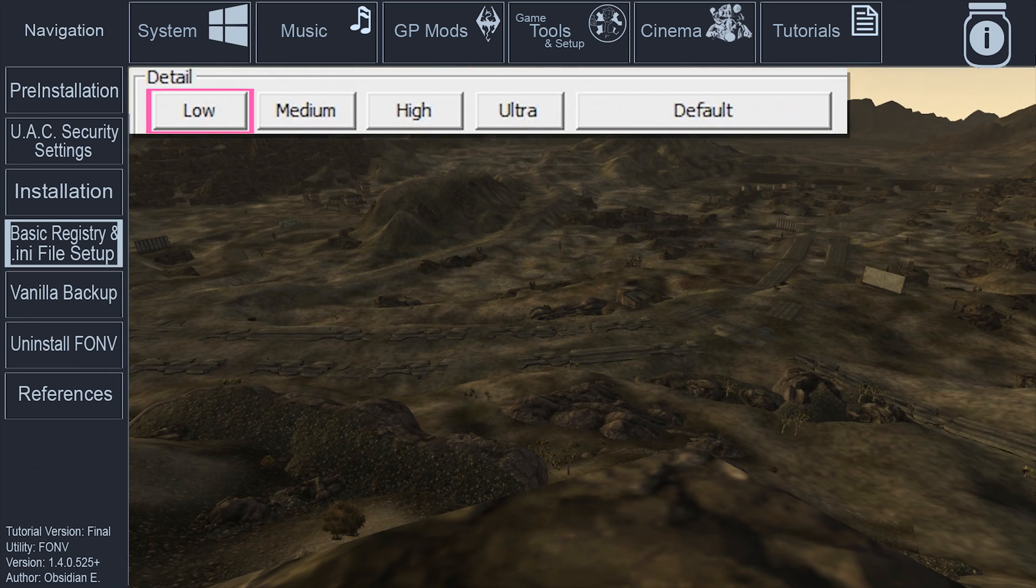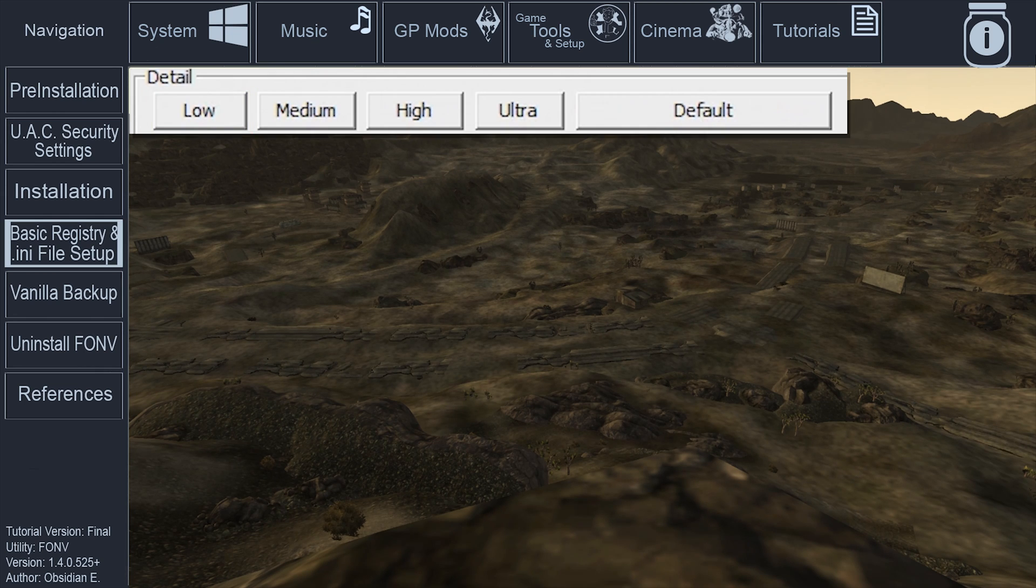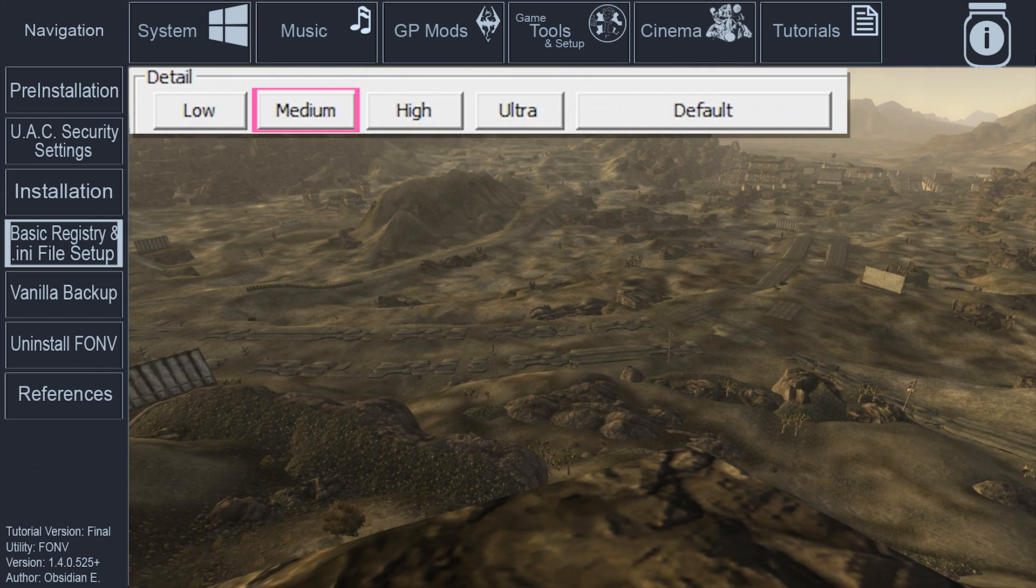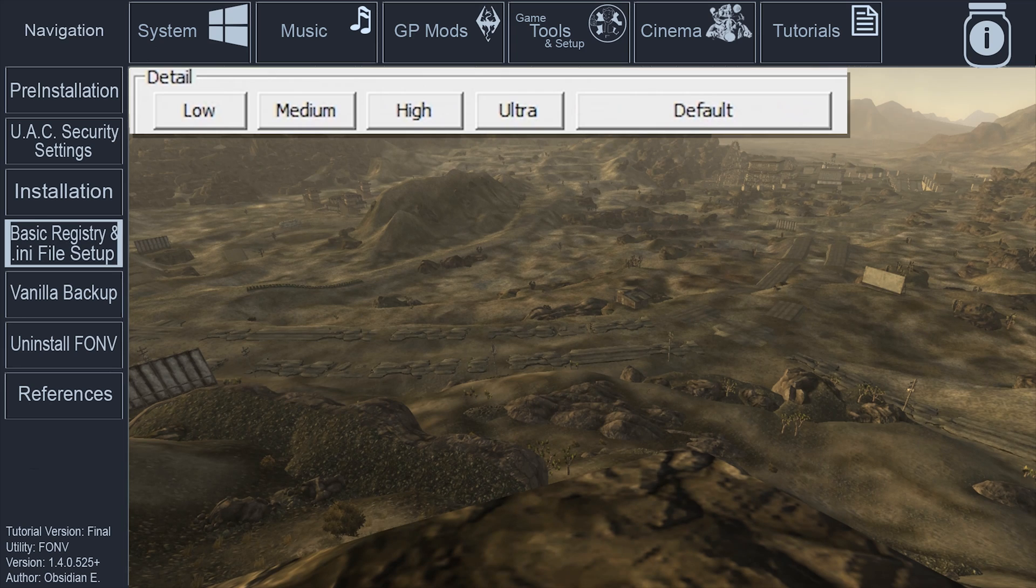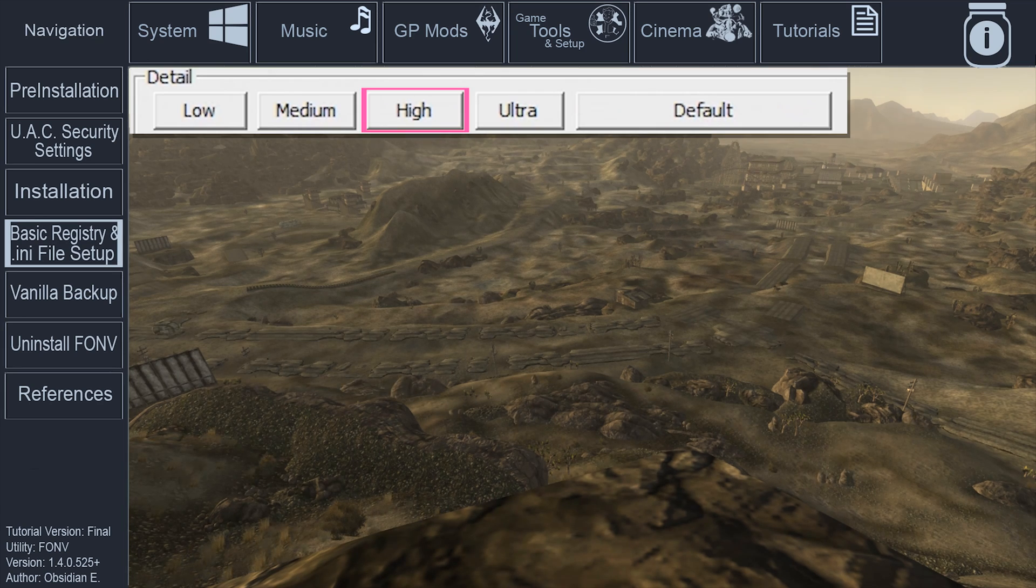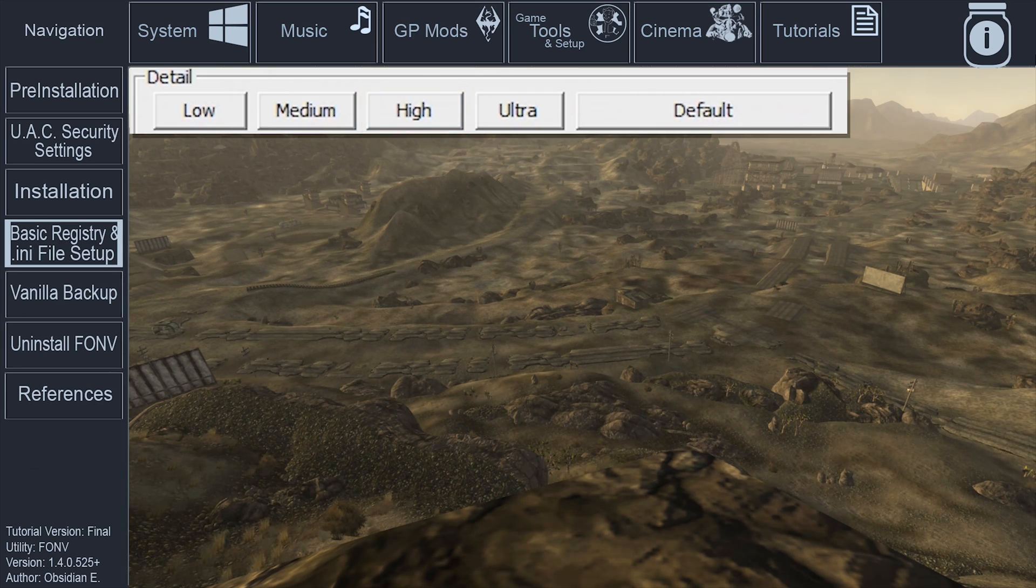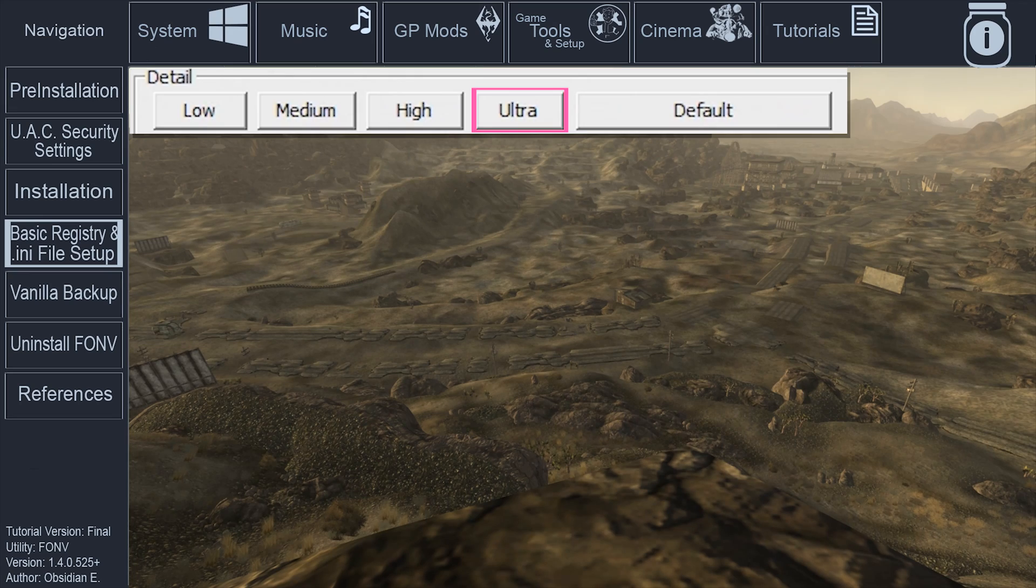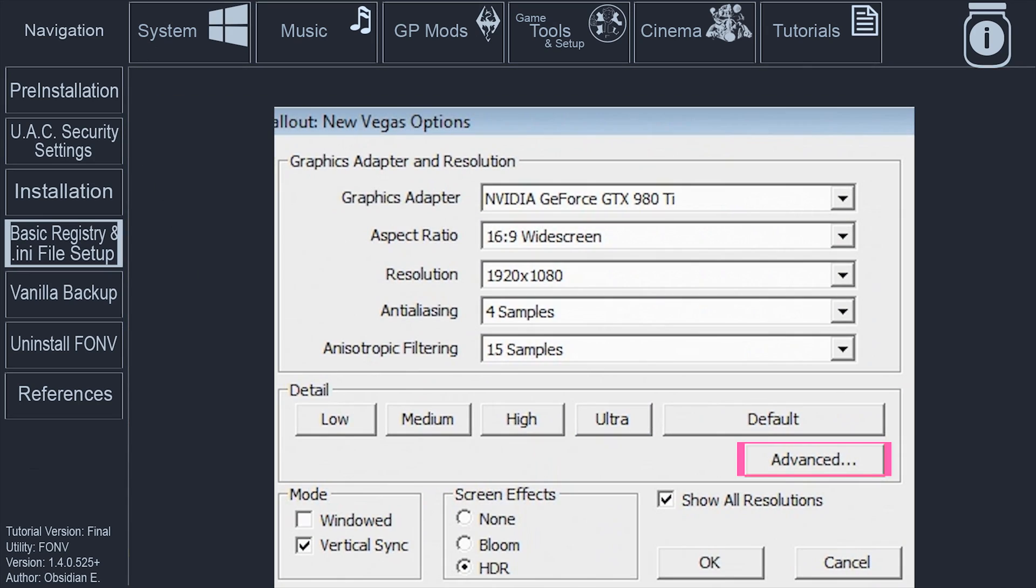Choosing the Low, Medium, High, or Ultra option will implement a preset of values for all of the options within the Advanced tab. Choosing Default will reset the options to what they were at the end of the Basic Registry in INI files section. Open the Advanced section.